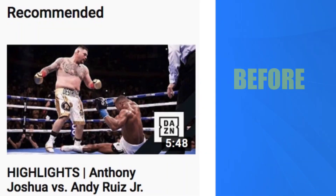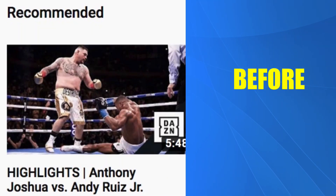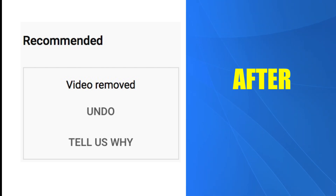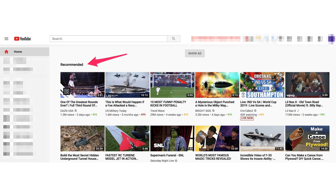How do you get rid of recommended videos that you don't want to see on the YouTube home screen? Here's before and here's after. Thousands of videos are uploaded to YouTube every day that appear in the recommended section on the YouTube homepage at youtube.com.